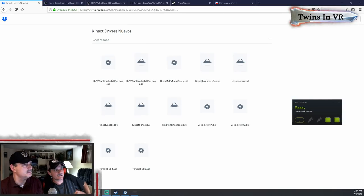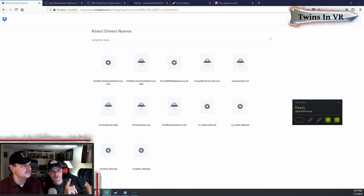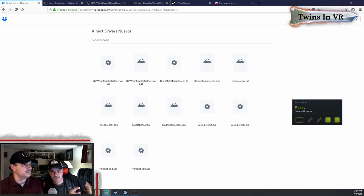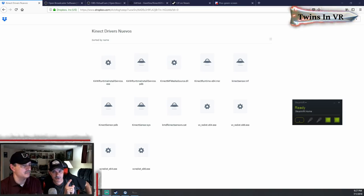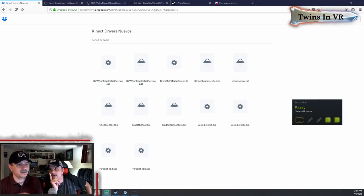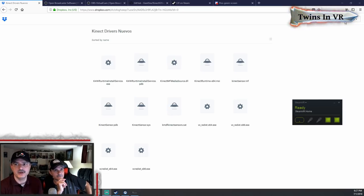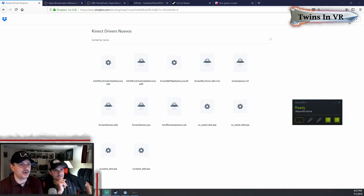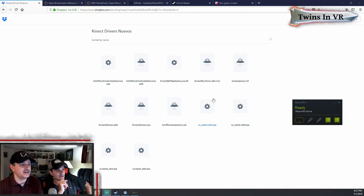First thing's first — let's talk about everything you're going to need to download and install. We want to thank Exit for supplying this link on Discord. When you download this, you're going to use the Kinect Runtime x64. Make sure you use the download button at the top right corner, download the zip file, extract it, and then install the Kinect Runtime 64.